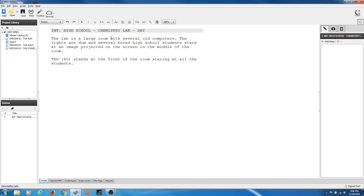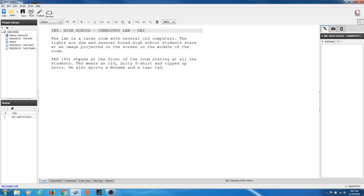I've described the room, described who's in the room, and now we're specifically looking at Ted. We're going to describe Ted physically — that's important to the story. So now we're saying: 'Ted wears an old dirty t-shirt and ripped up Levi's. He also sports a mohawk and a tear tattoo below his left eye.' We're describing who this person is and what they look like since it's a main character.